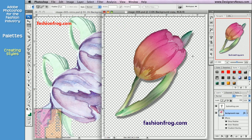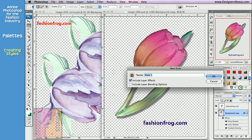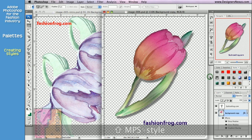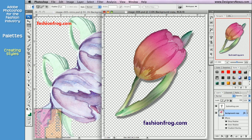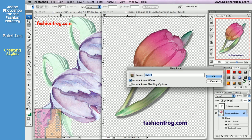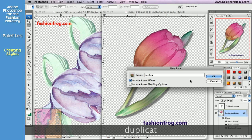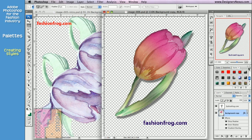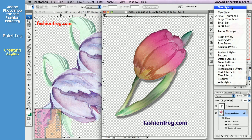Once you're ready to define all your effects as one style, first always make sure that the layer is active. Then simply click on the Create a new style icon at the bottom of the style palette. Additionally, just like with swatches, you can roll your cursor over to the empty space in the style palette and click to create a new style. The final option is in the menu list — just choose the New Style command.